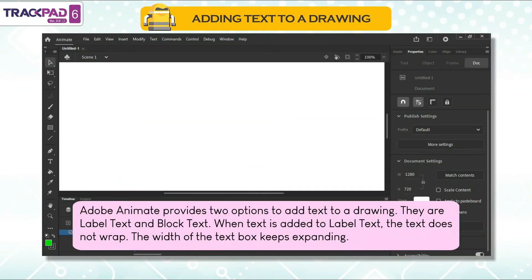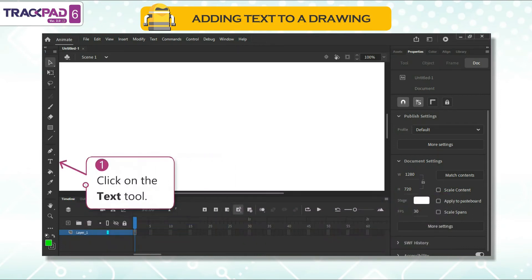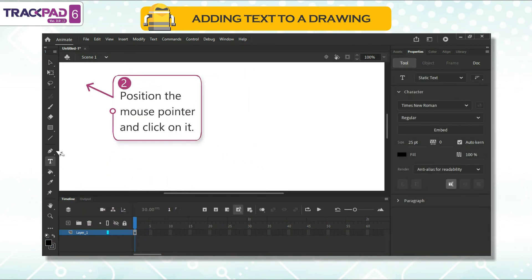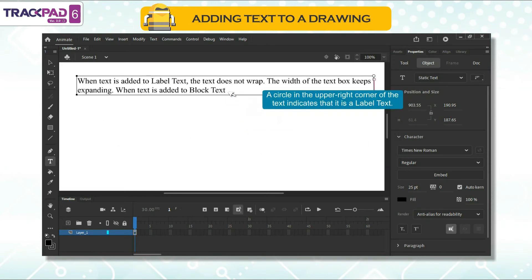Adding text to a drawing. Adobe Animate provides two options to add text to a drawing: label text and block text. When text is added as label text, the text does not wrap and the width of the text box keeps expanding. When text is added as block text, you specify a width, and while typing, if it reaches the end of the block, it wraps to start a new line and increases the depth of the box. To add label text or block text, follow the given steps. First, click on the text tool. Second, position the mouse pointer and click on it. Third, type the desired text. A circle in the upper right corner of the text indicates that it is a label text.